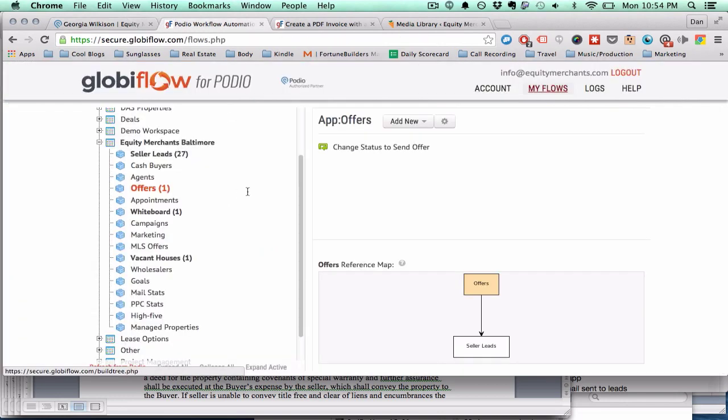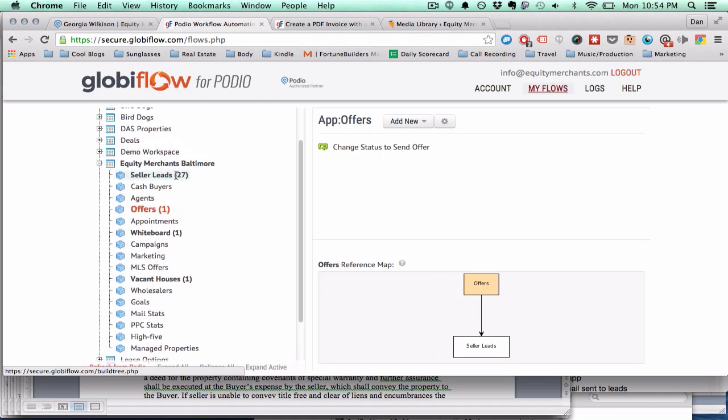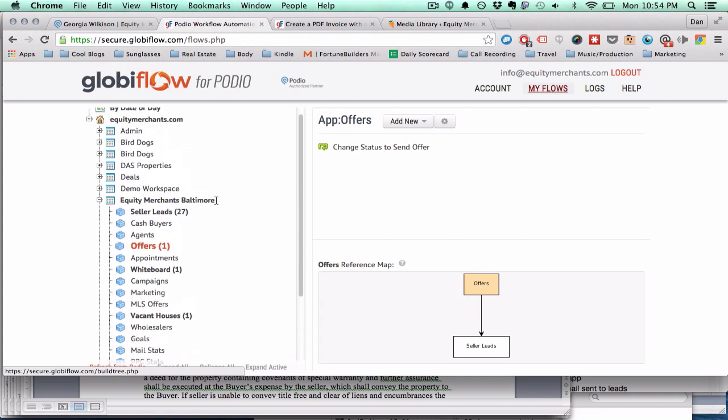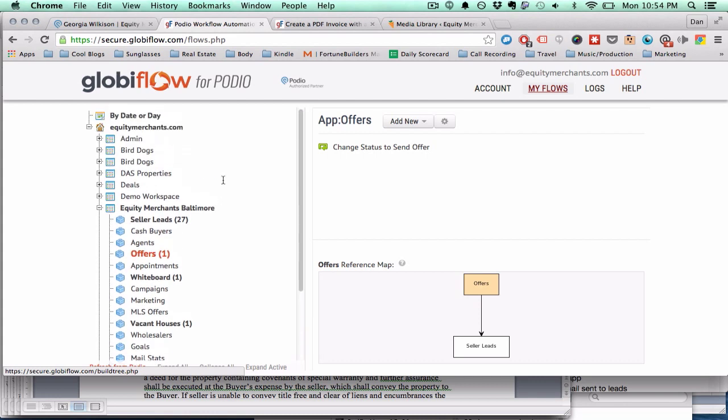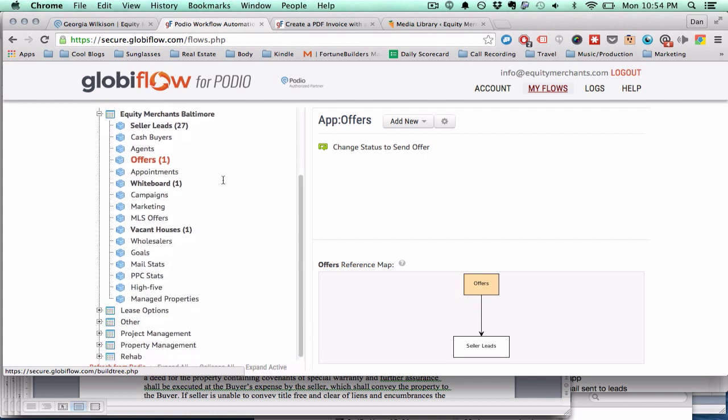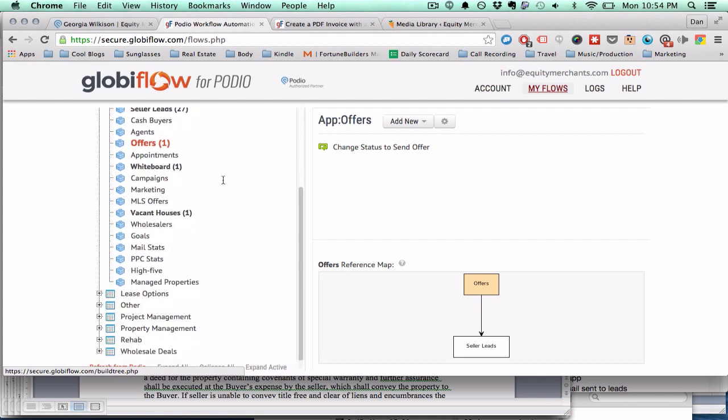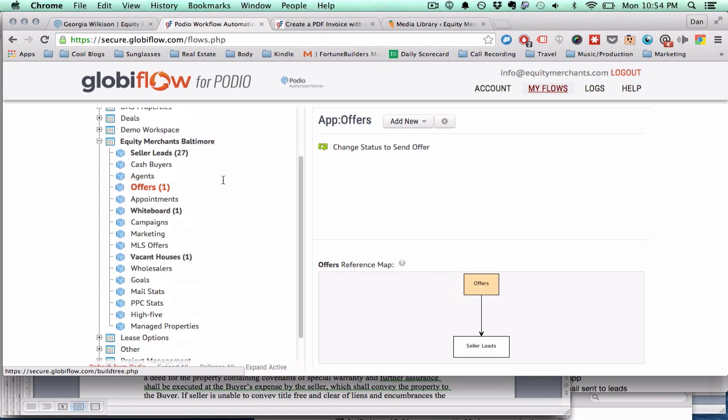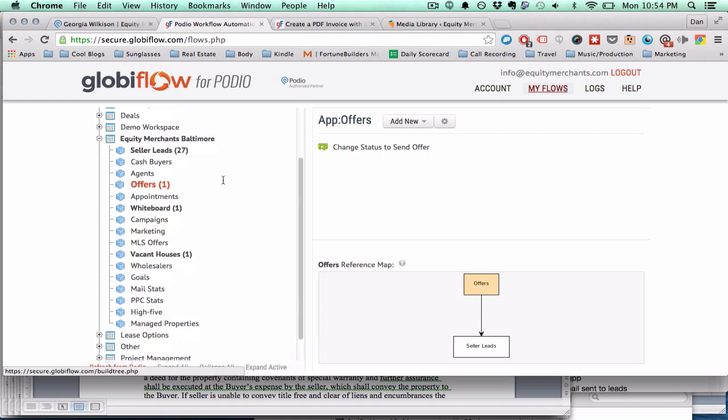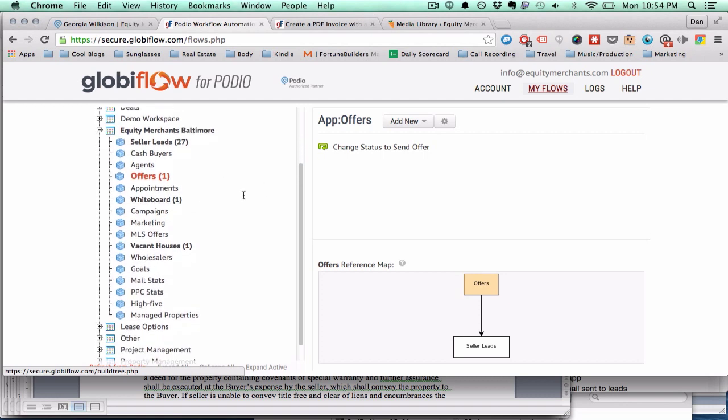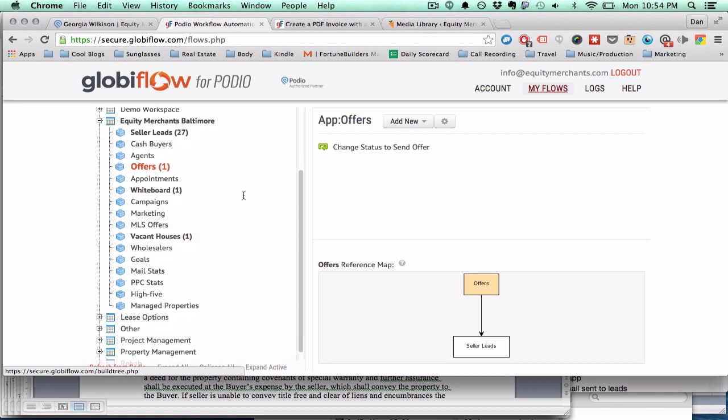For instance, you can program it so that if you update a lead in a certain manner, like if you click a certain button, it will create tasks for you to do something and then separate tasks for another teammate to do something. Or you can update something or create a new line item and something will get created in the offers tab. The options are pretty much endless. You can create basically any sort of automated workflow that you can think of using this and some other tools.